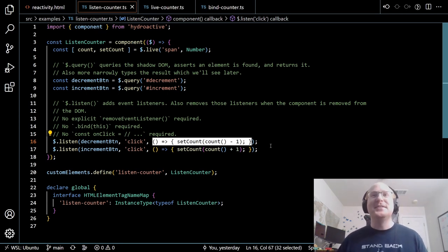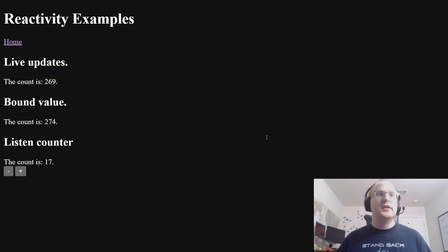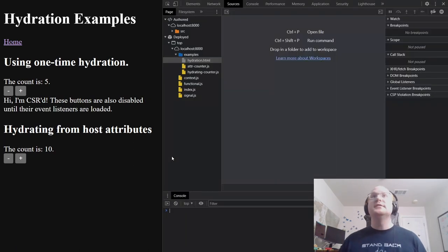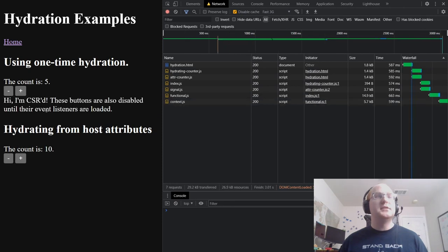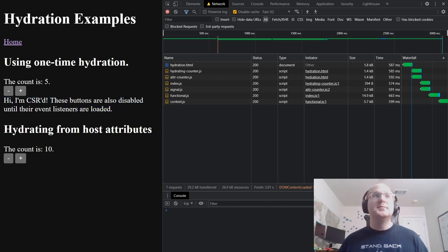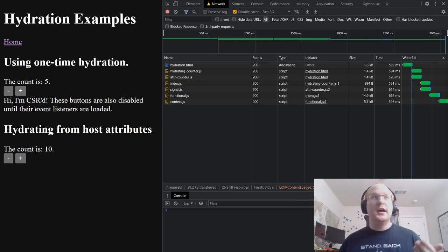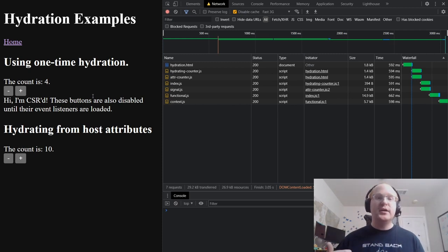So based on that, we're able to implement event listeners that make the component respond to user events. Next, let's talk about hydration state. I'll slow things down to fast 3G and refresh — notice the component loads a little slower. The text 'hi, I'm client-side rendered' isn't there initially, and the buttons are disabled until their event listeners load. It's only once the JavaScript loads, the component hydrates, and it displays the text and enables the buttons, making it interactive for the user.